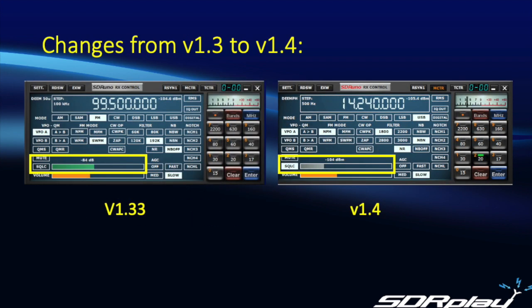At first glance, nothing much seems to have changed. If we look at the VRX control panel in V1.33 on the left and V1.4 on the right, we can see everything looks basically the same. There's still the squelch button to activate squelch, and then a slider to adjust the squelch level.